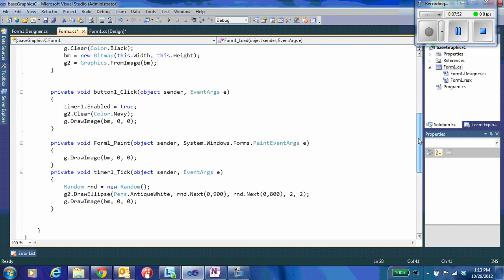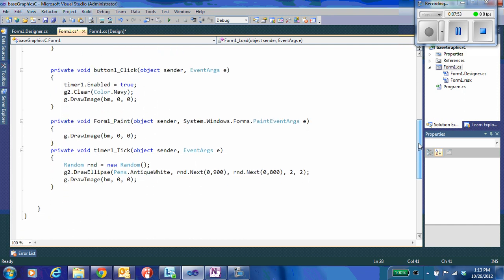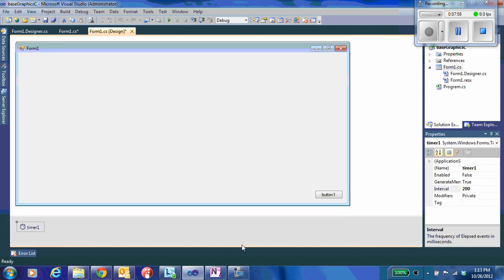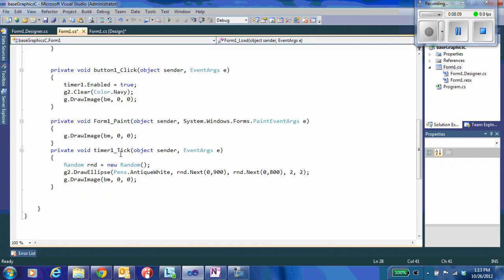Now, in my particular program, I went ahead and I created this timer. This timer is just going to tick once every 200 milliseconds and it's going to draw a little circle on the screen. So once we start our button, it'll clear the screen and start putting little stars on it. So we'll go ahead and see how that drawing gets done.